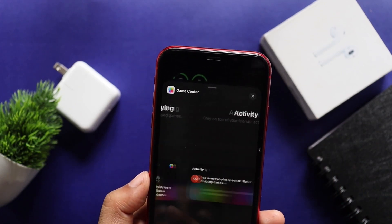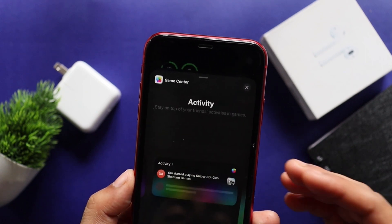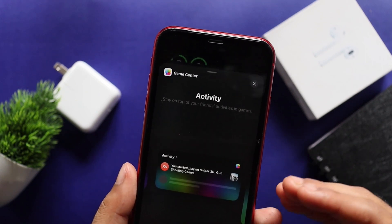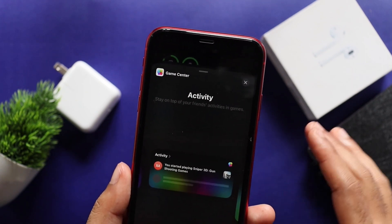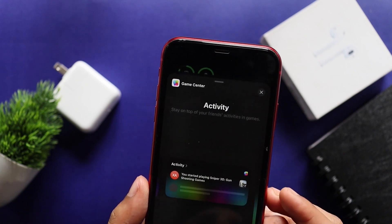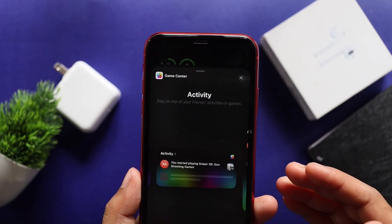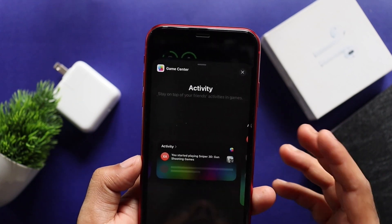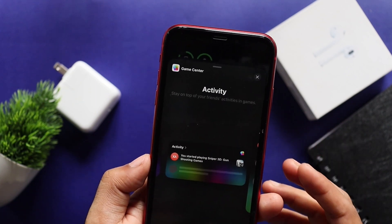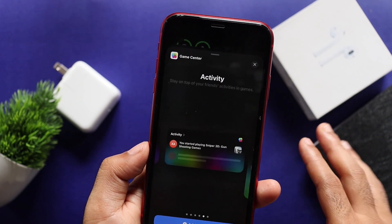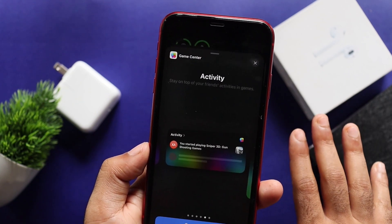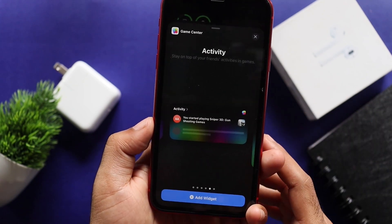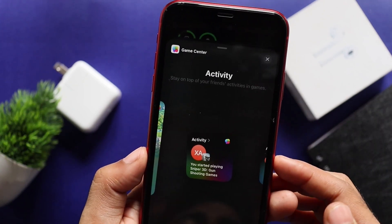We have all the widgets, and we can share the options in the live app. We have a scoreboard in the Game Center. If you want to use multiplayer games, we can share the options in the Game Center.